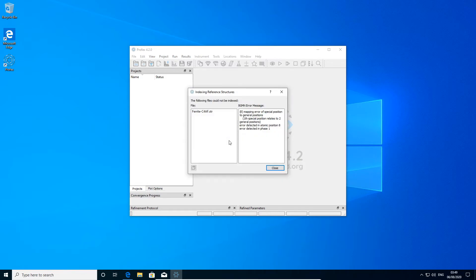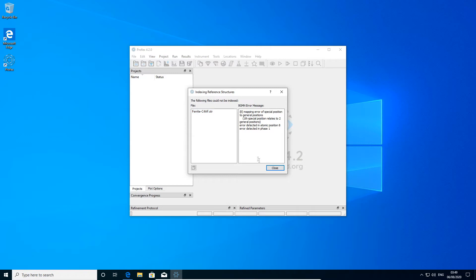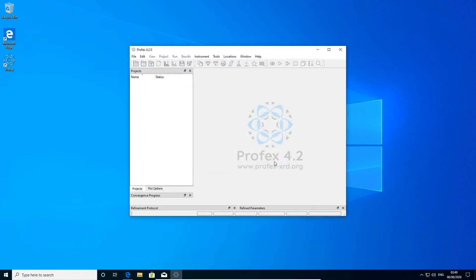When indexing is completed, we might see a dialog showing files that could not be indexed. There was a problem with the file ferrite. Something wrong in the structure file, so we will just ignore it for the moment and close this. Now Profex is ready for use.